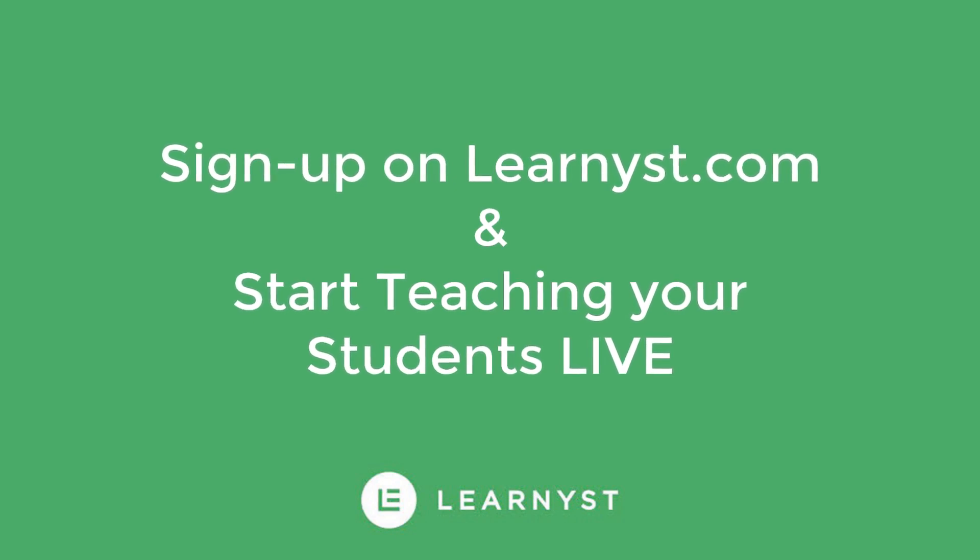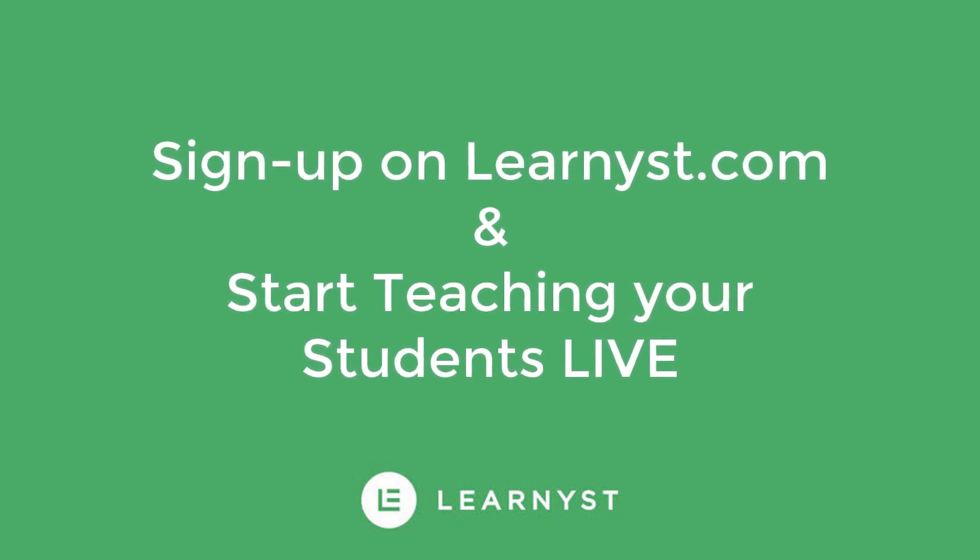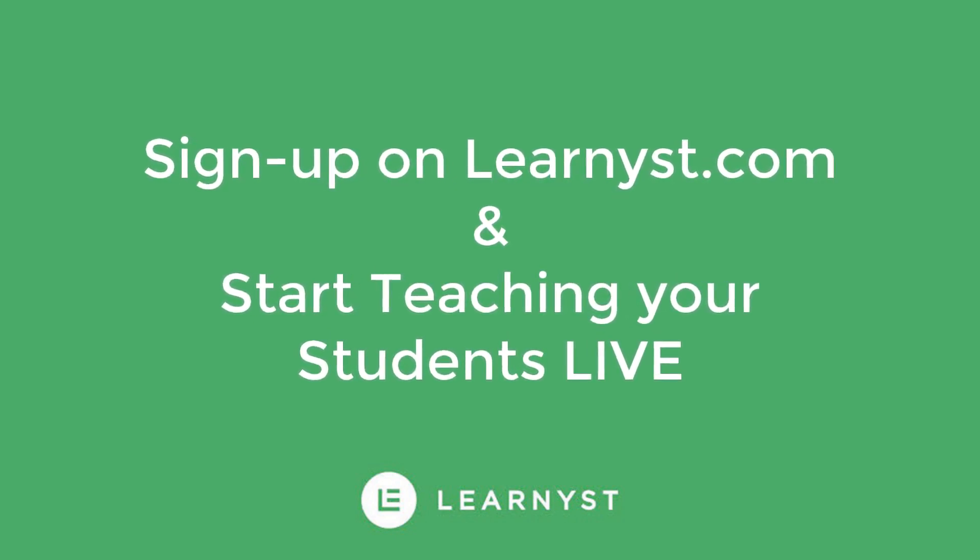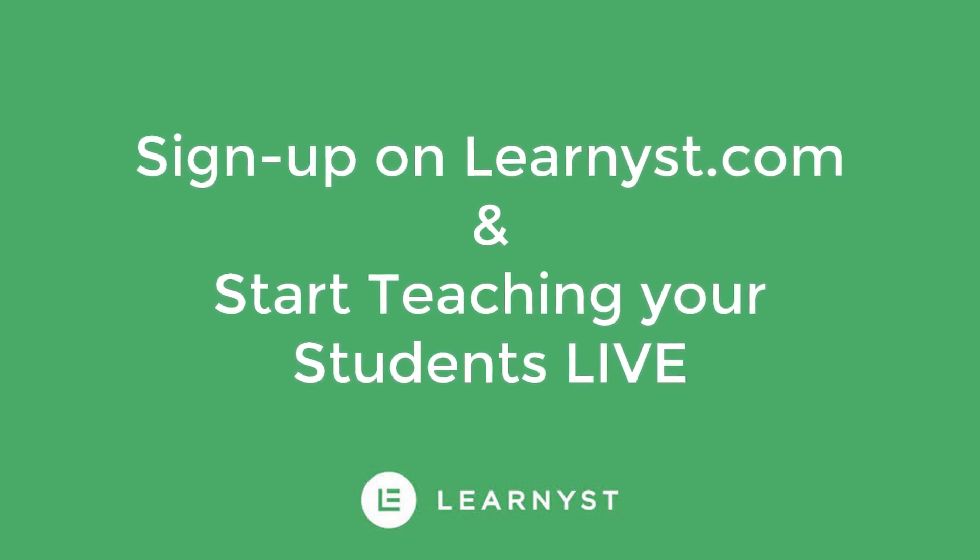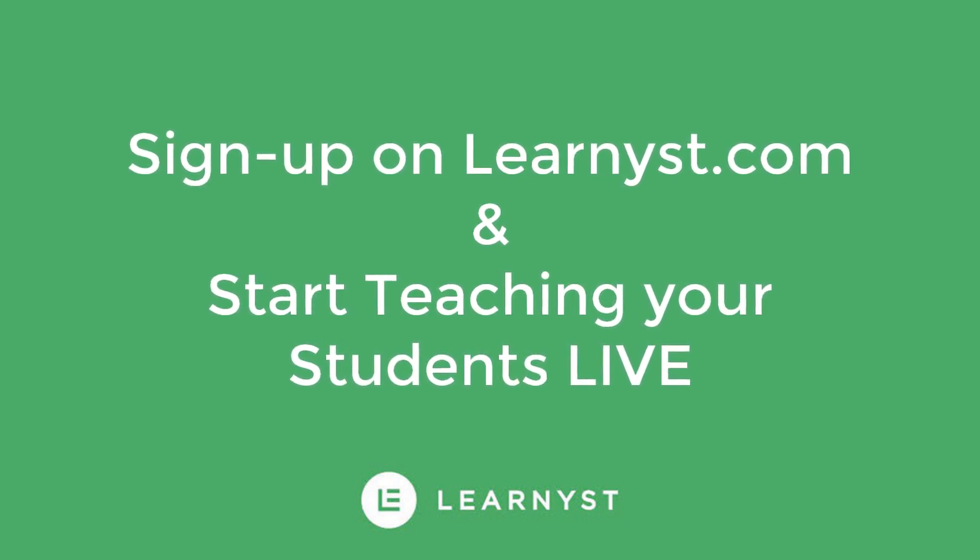So what are you waiting for? Sign up today on learnist.com and start conducting your live classes. Legends, thanks for watching.